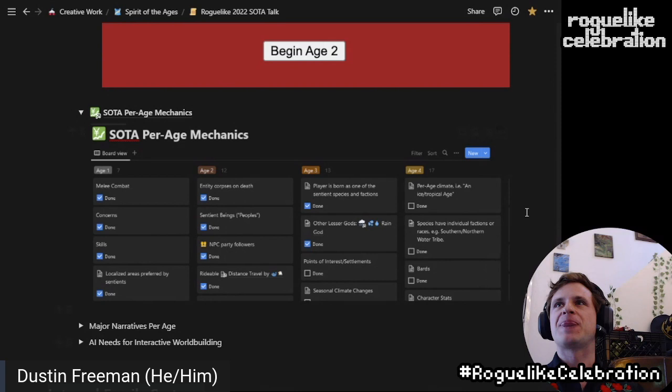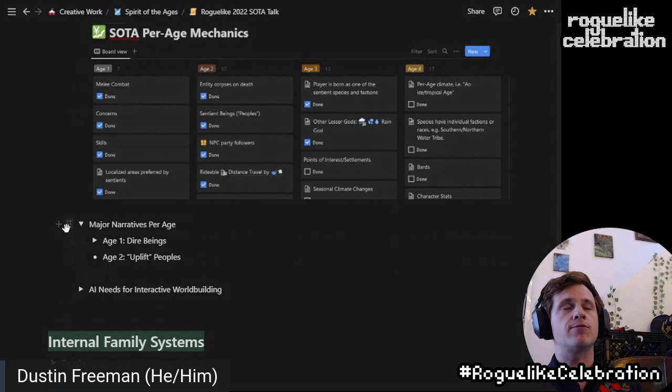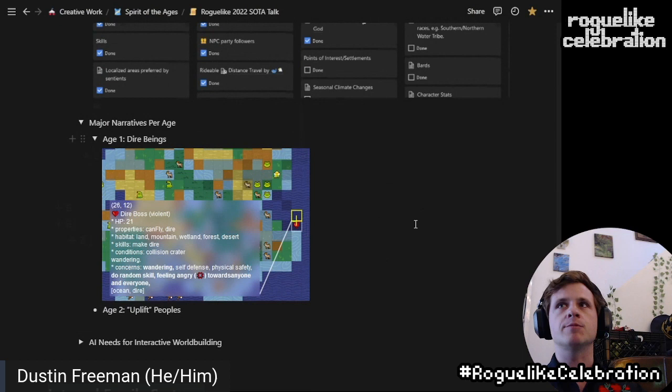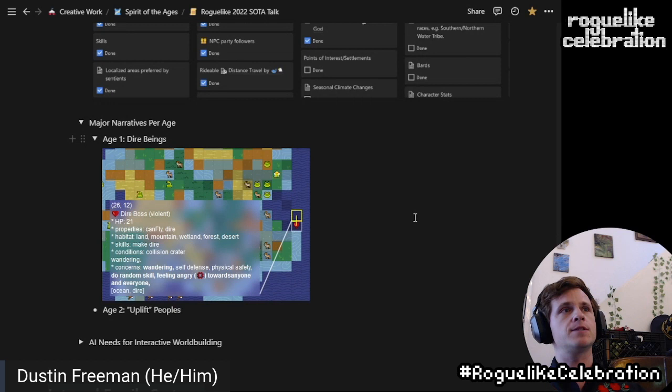This is a deranged Kanban board — Notion is wonderful. Each iteration of the game gets more complex. In each age there's sort of a major narrative or overall quest structure, but all the interesting stuff is the self-invented side quest. In the first age, there's a dire being or a dire god that comes from the heavens and fucks up a lot of the world, but then also spawns dire copies of itself. Dire is a trait that makes animals violent towards others and prefer to stay in their own homeland. Then in age two, you uplift multiple peoples into the world. Let me quickly demo that.